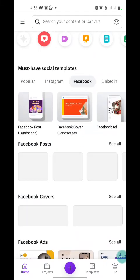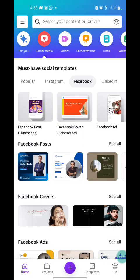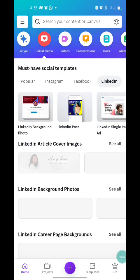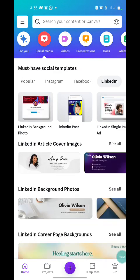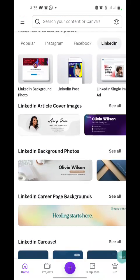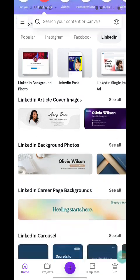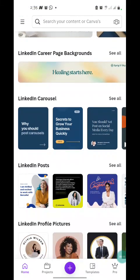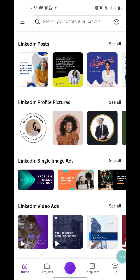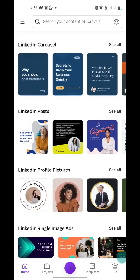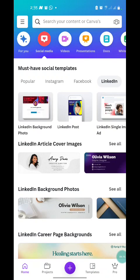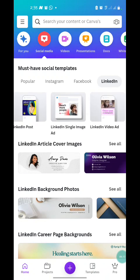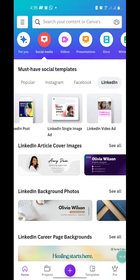We have the LinkedIn section. Under LinkedIn it has the LinkedIn article cover image, LinkedIn background photo, and other cool categories you can use to create stunning graphics for your LinkedIn profile.